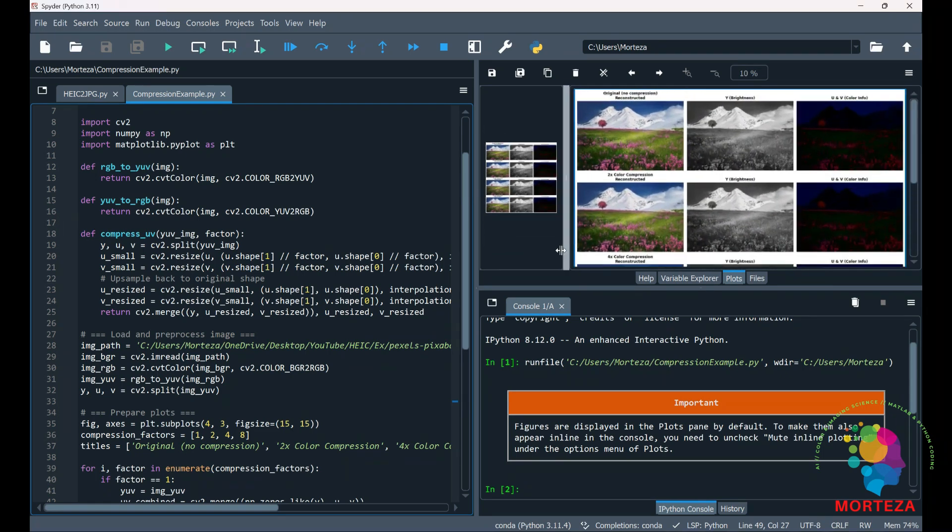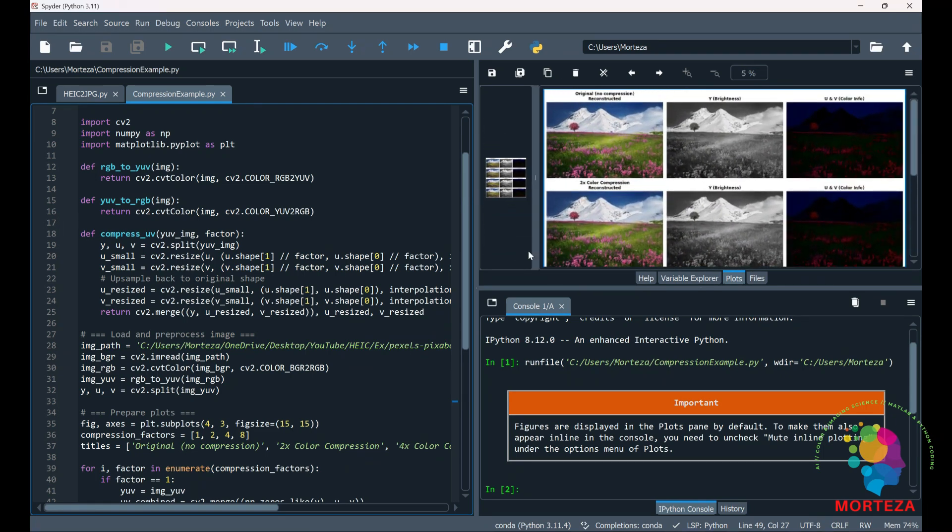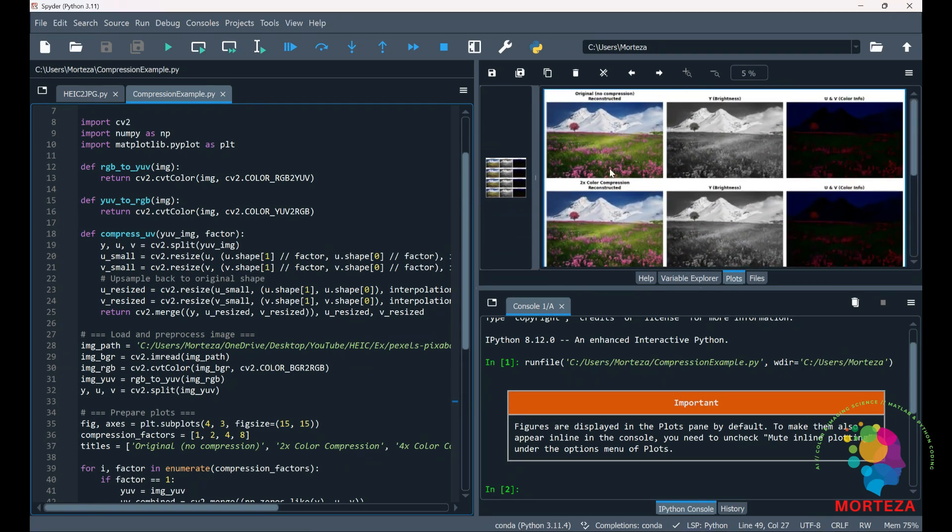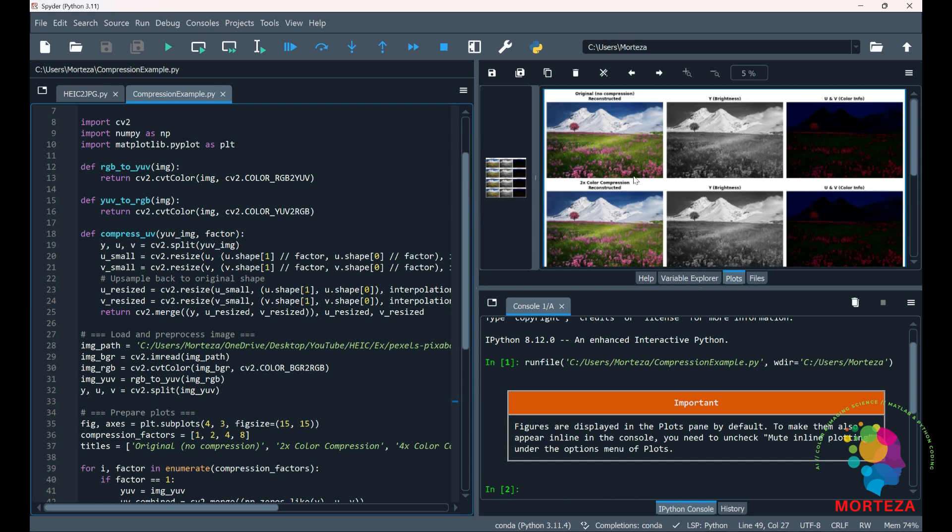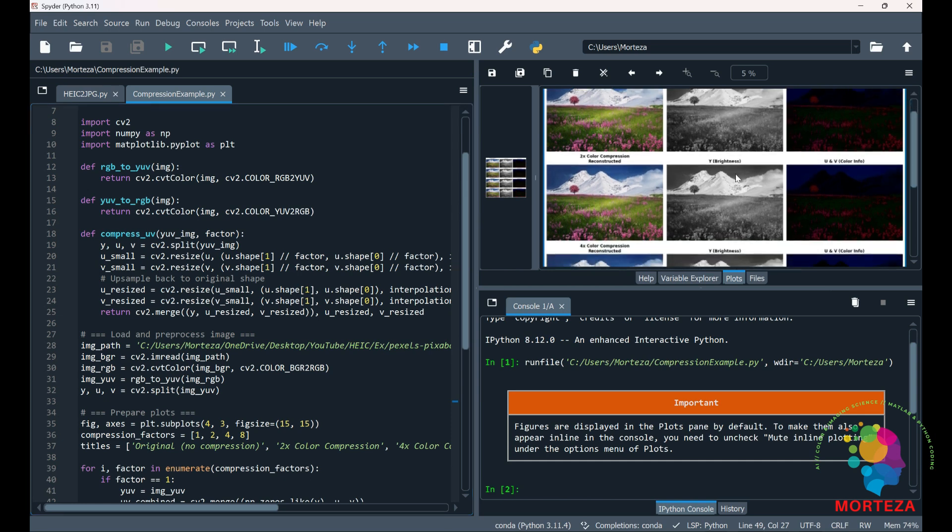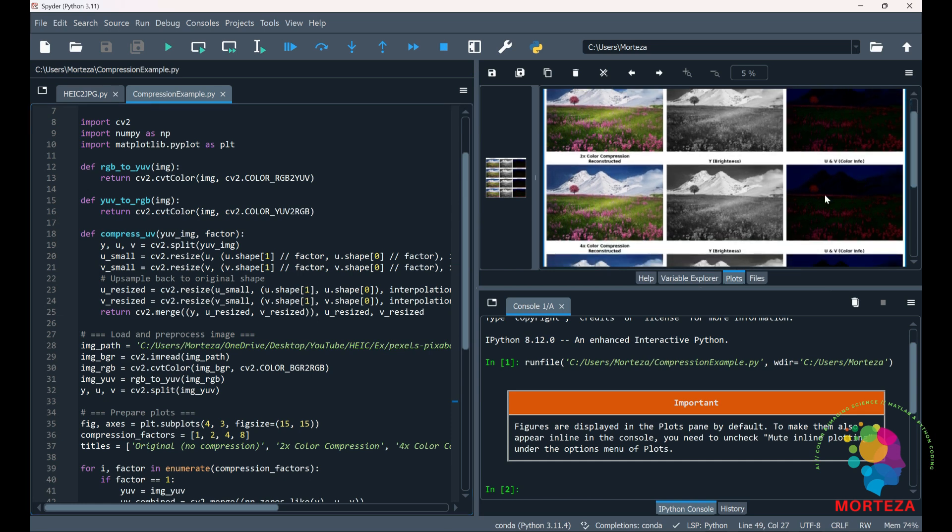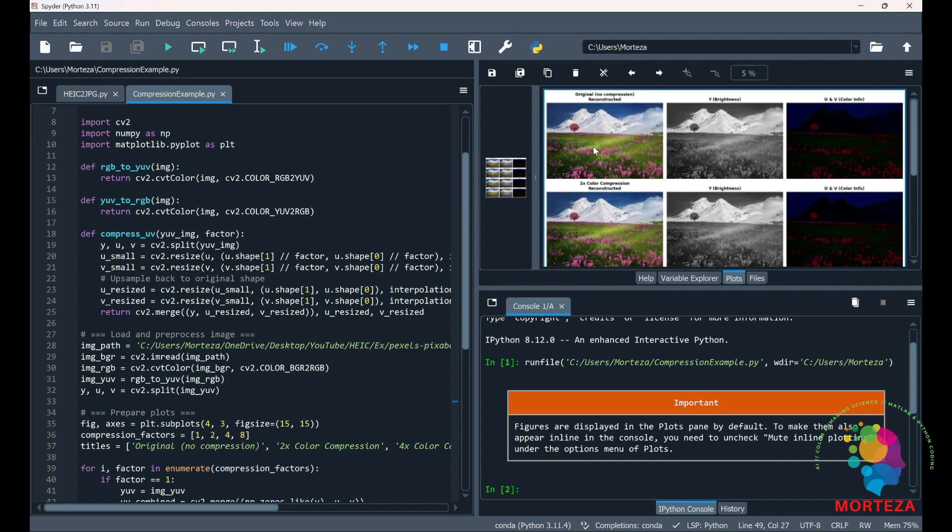So as you can see here this is the original image. This is the luminance channel or brightness and this is the color channel. So in the first one no compression has been applied to the image. And then in the second one we have compressed the color information. But as you can see the image hasn't changed that much, which shows our ability to discount the compression in color information.